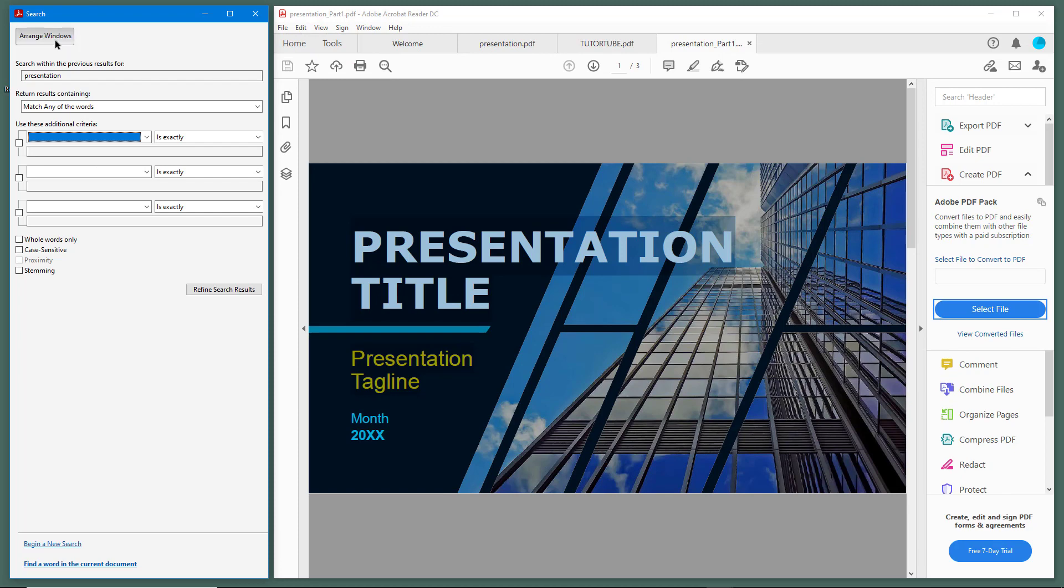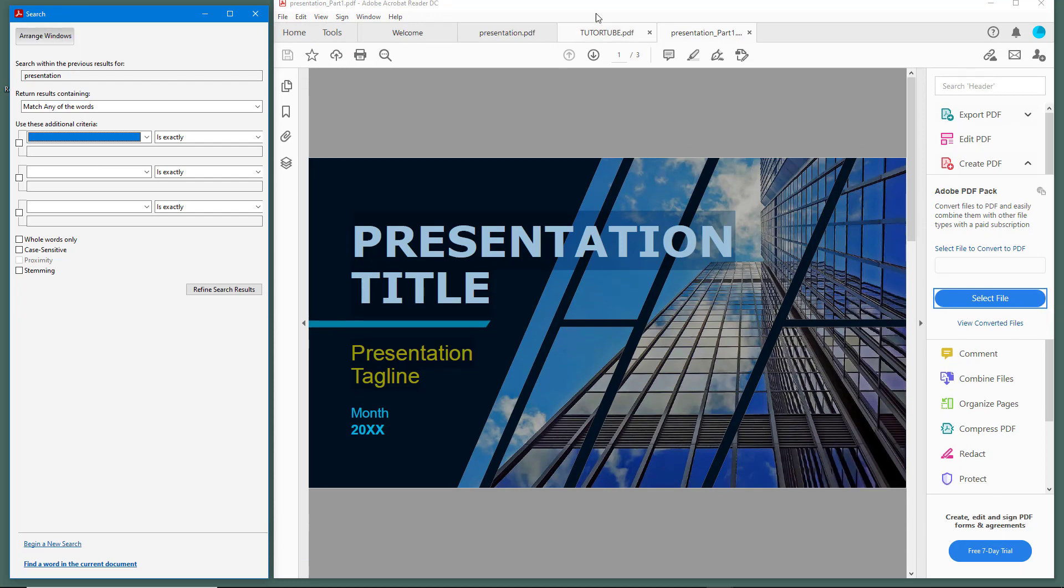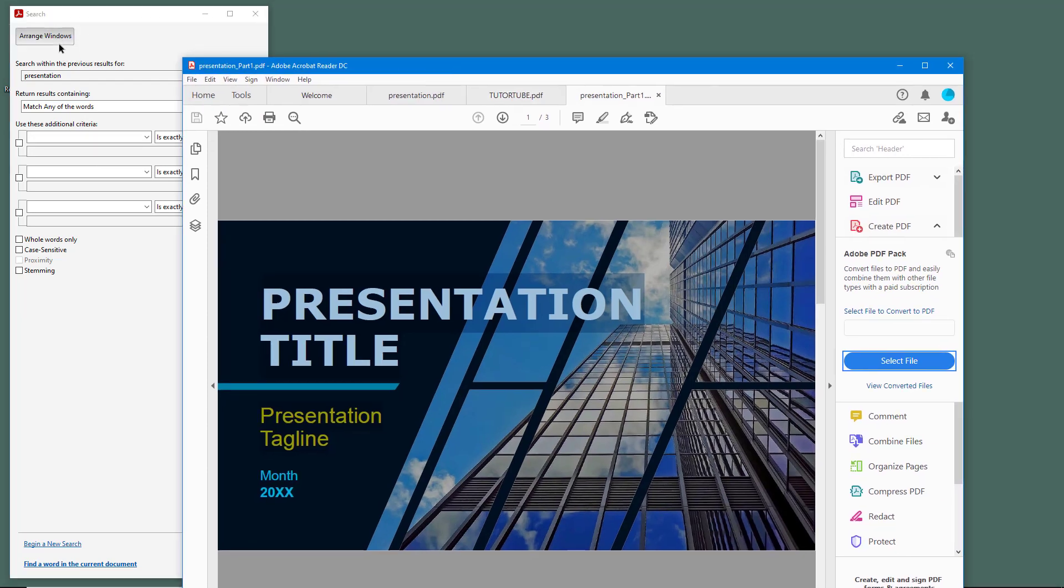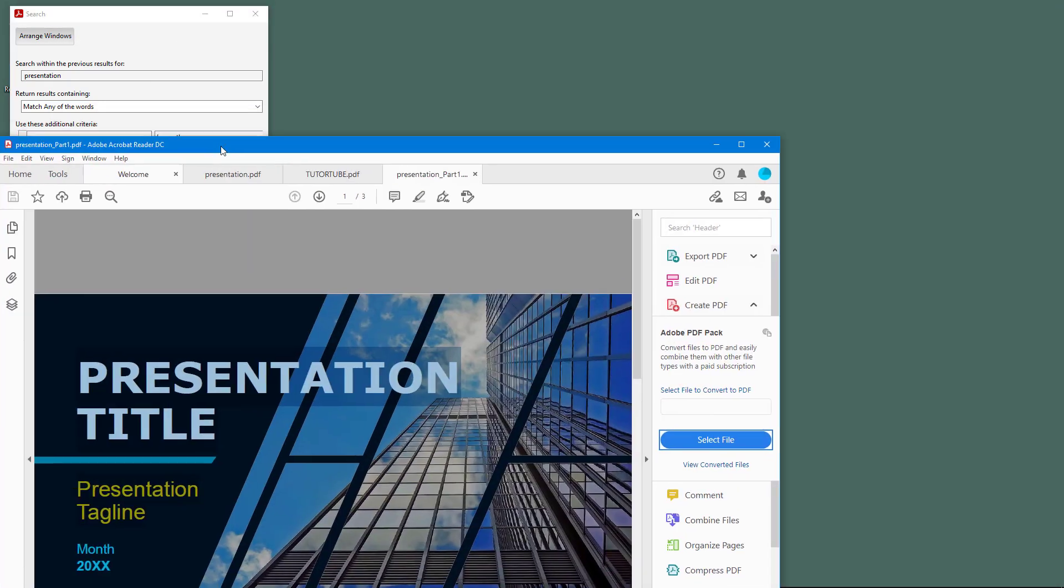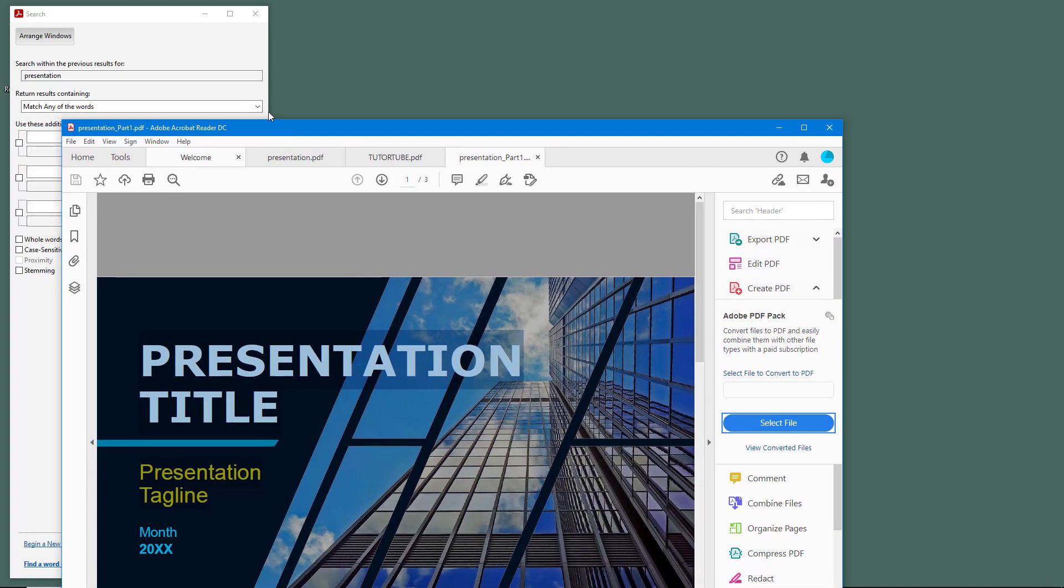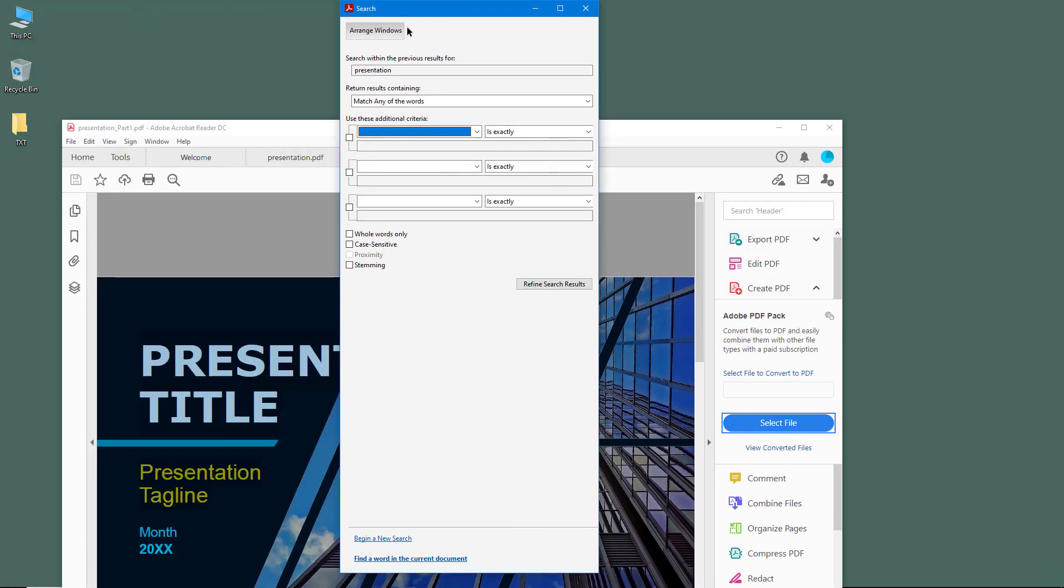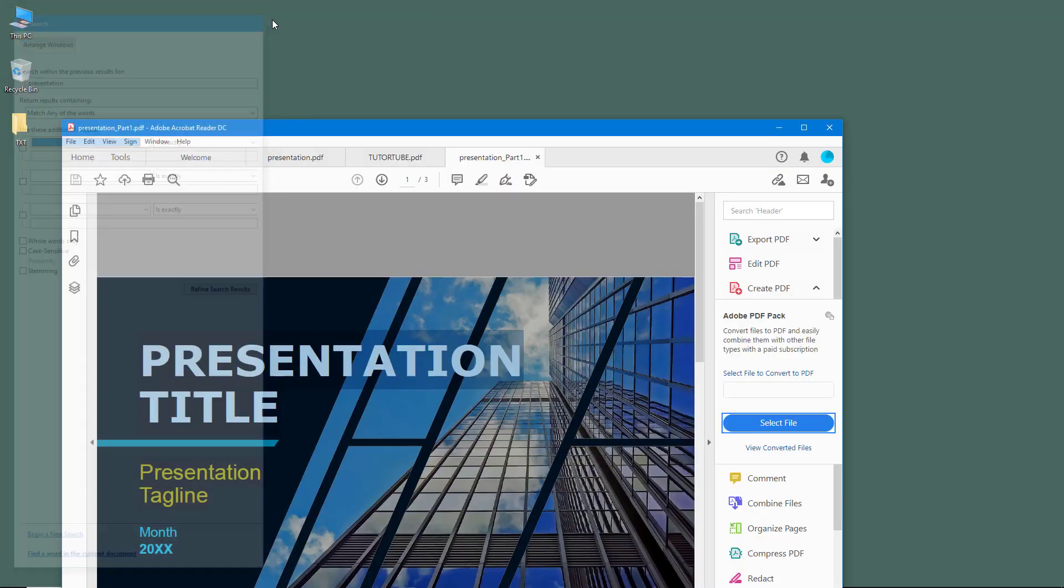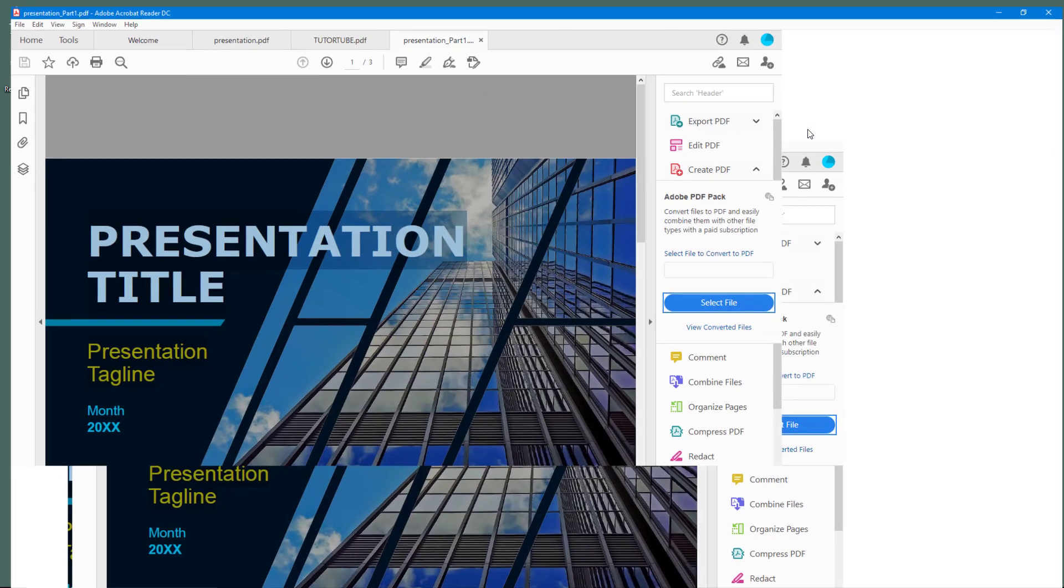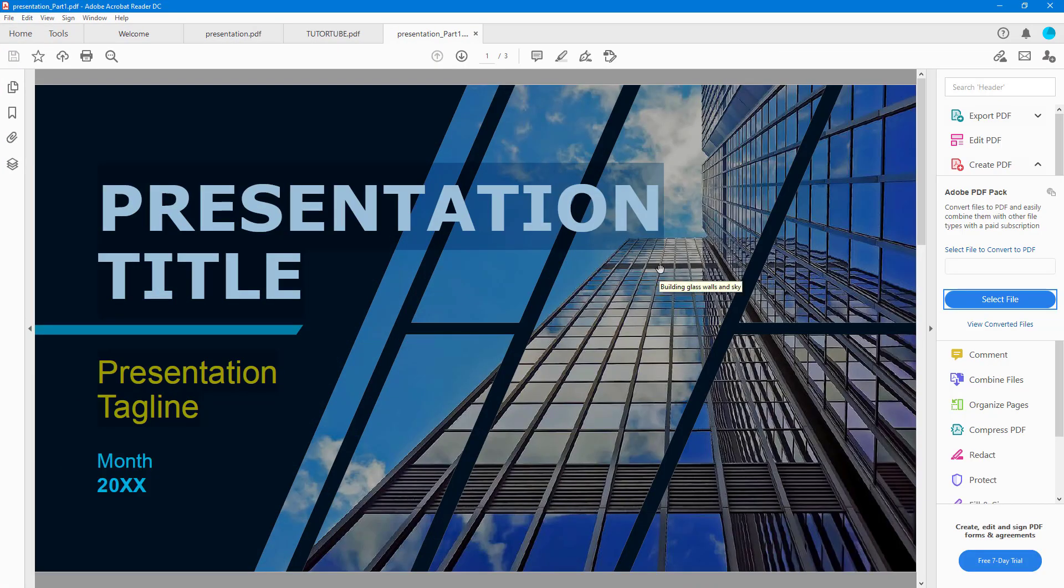You can also click on arrange window, and it arranges the windows as you can see. If you click arrange window again, it gets back to the default state. You can close this and expand to get back to the original state. That is how you can use the full reader search option inside of Adobe Acrobat Reader.